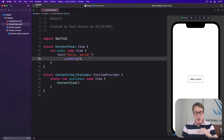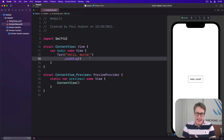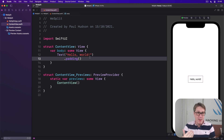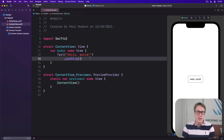Forms are scrolling lists of static views like text and images, but they can also contain interactive things such as text fields, toggle switches, buttons, and more.